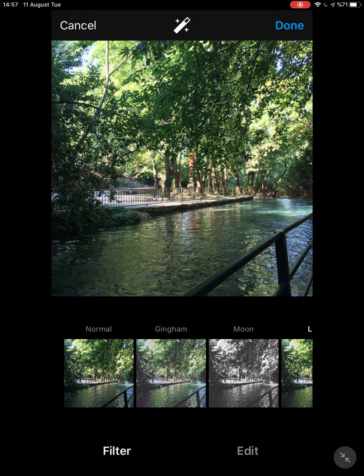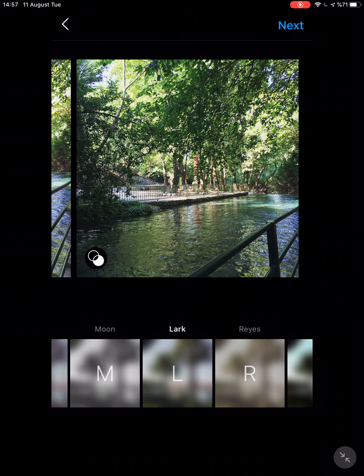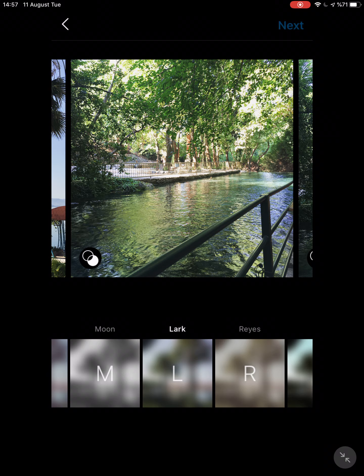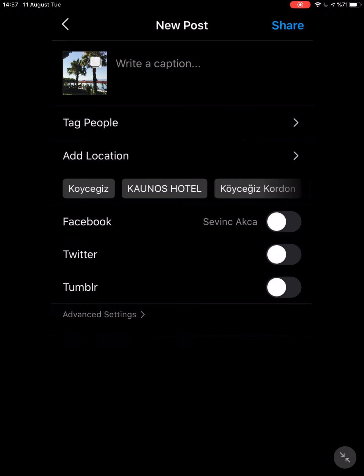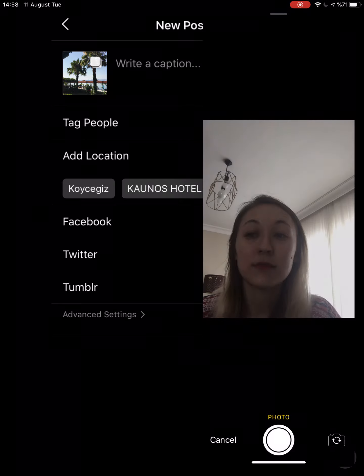Once you're happy with the filter, click on it to apply. When you've completed the editing process, tap done. Once you're complete with everything, tap next. Now you can upload a caption, tag persons, add a location, or adjust extra posting options, then choose the share option. You can see the share button at the top of the screen — just tap it and that's it.